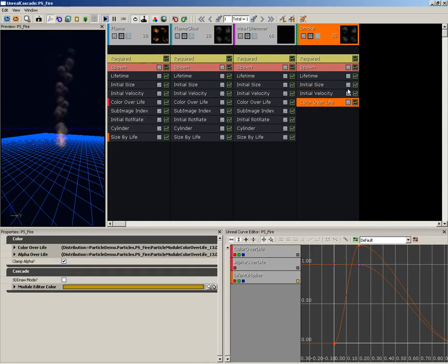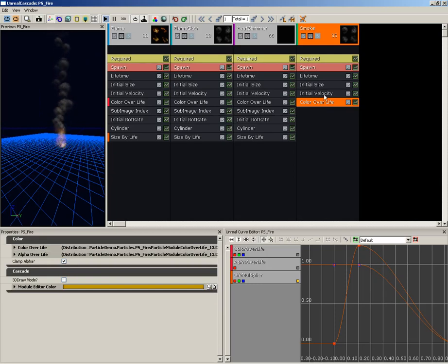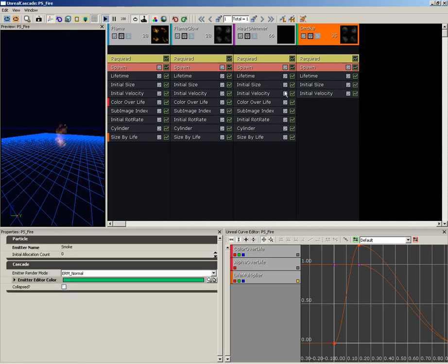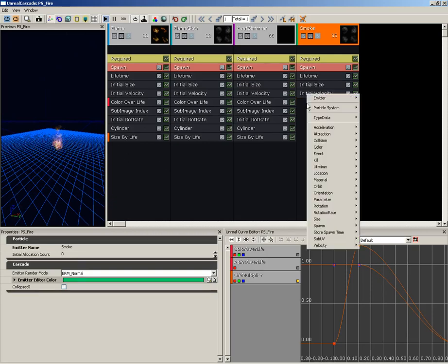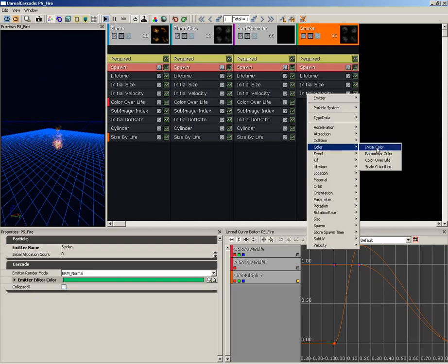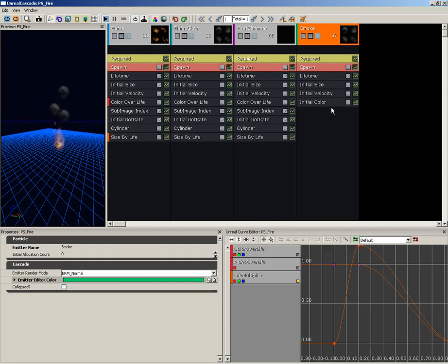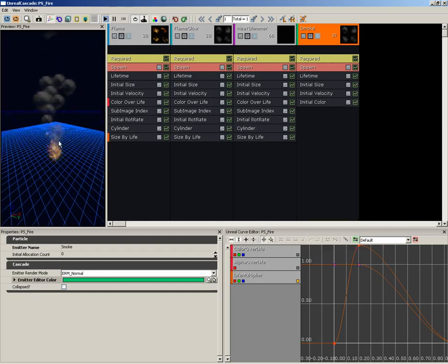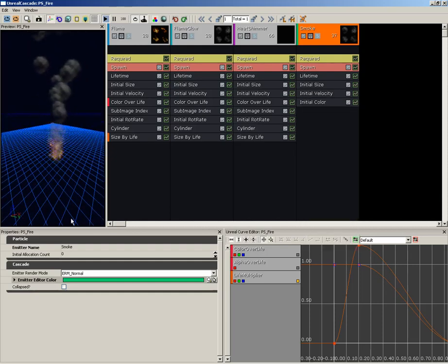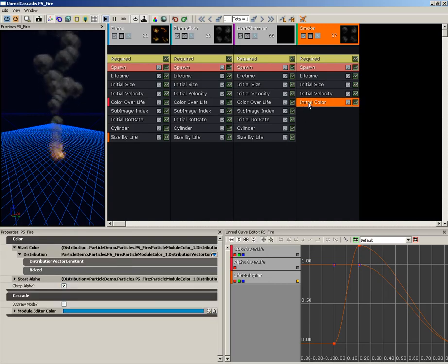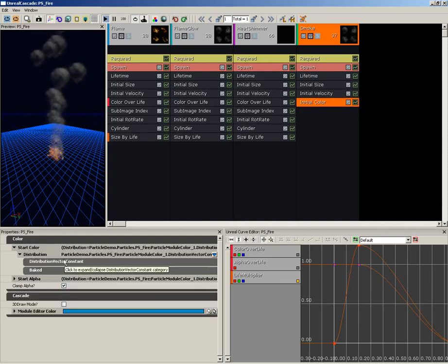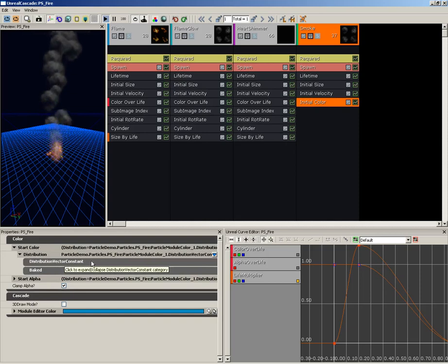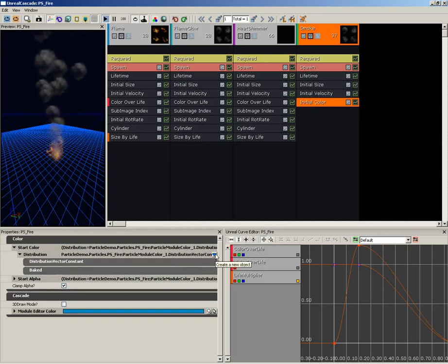So next we have our Color Over Life module, and what I'm going to do with this is right-click it and delete it. It's gone, we're not going to use it. We're actually going to start off with an initial color and then we're going to scale that initial color over the life of the particle. So I'm going to right-click, come down to Color, and choose an Initial Color. And right off the bat this appears to be working okay, but let's go into its settings. Its Start Color currently has a distribution of Vector Constant. We're going to change that over to a Constant Curve.